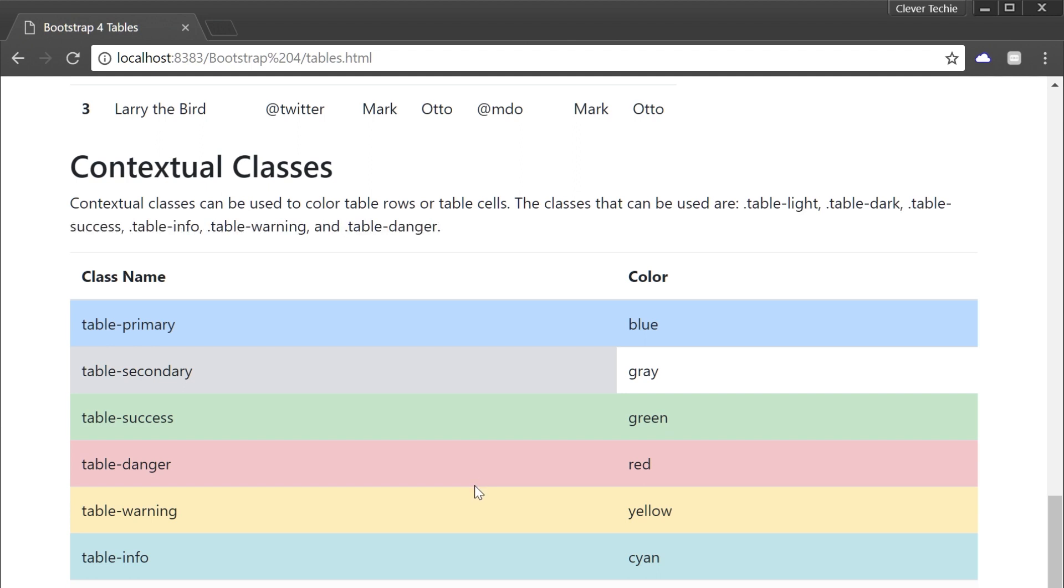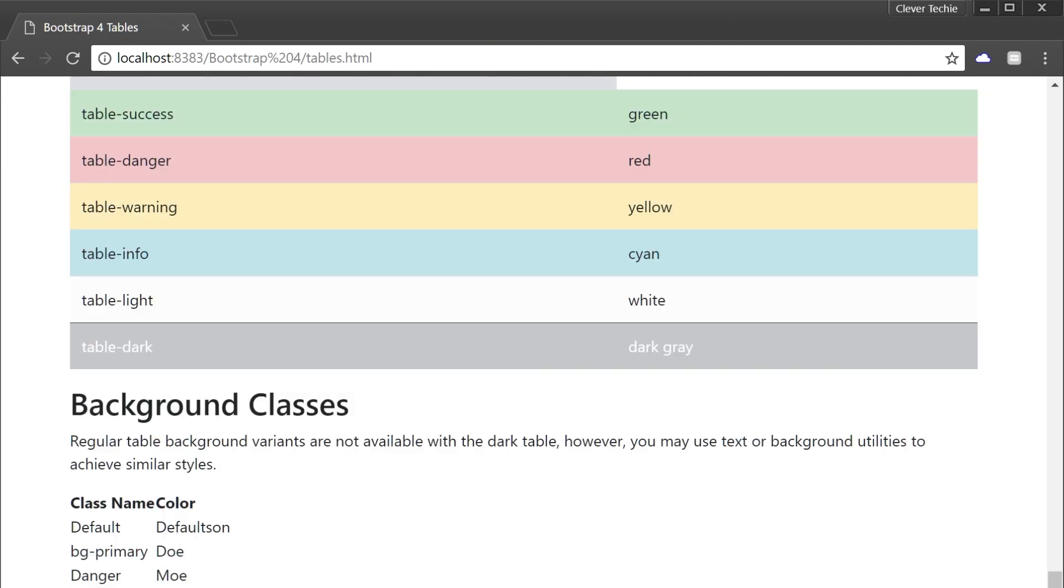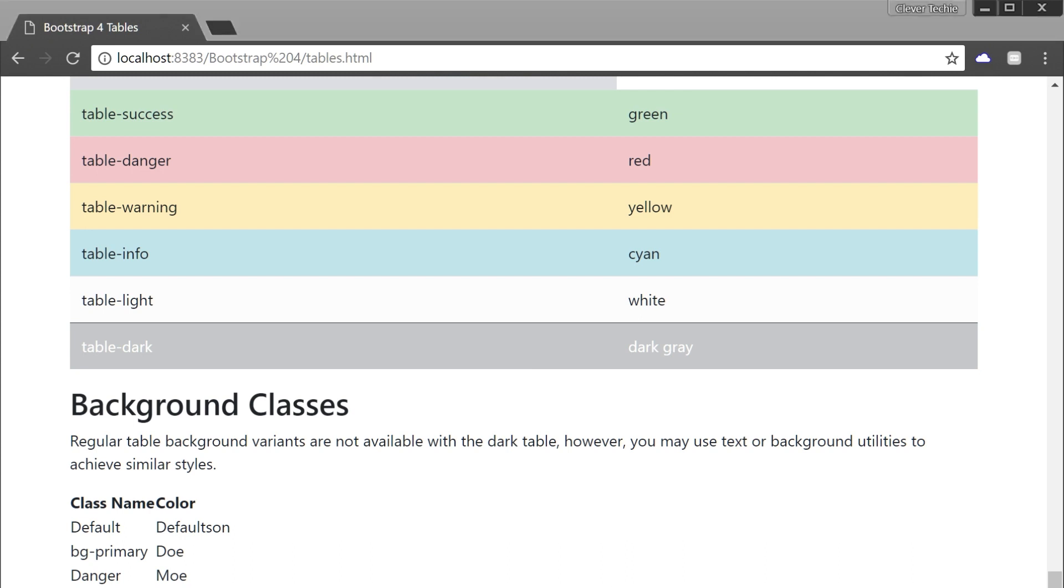Now, in Bootstrap 3, it doesn't use the table-prefix for its contextual classes. So for example, Bootstrap 3 uses primary without table-prefix. Other than that, both versions use the same five contextual classes called Active, Success, Info, Warning, and Danger. Now, let's move on to the next class.